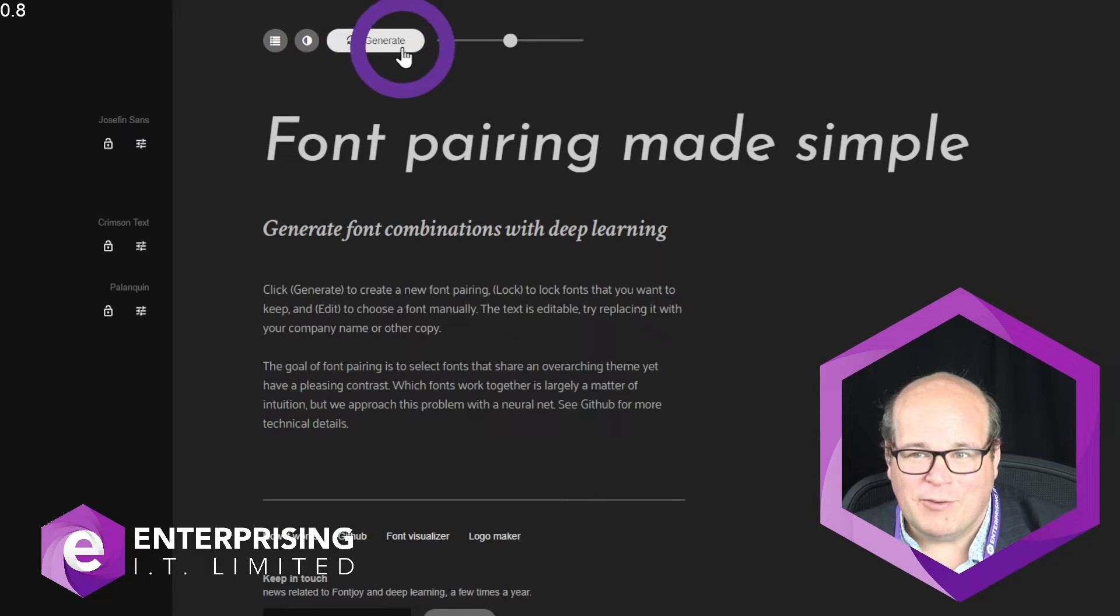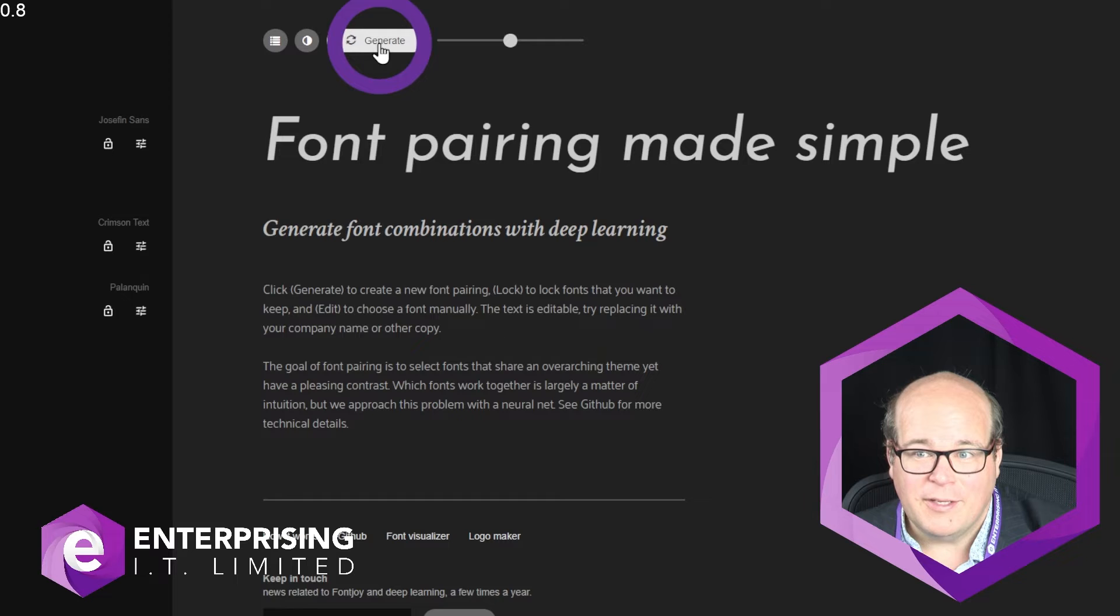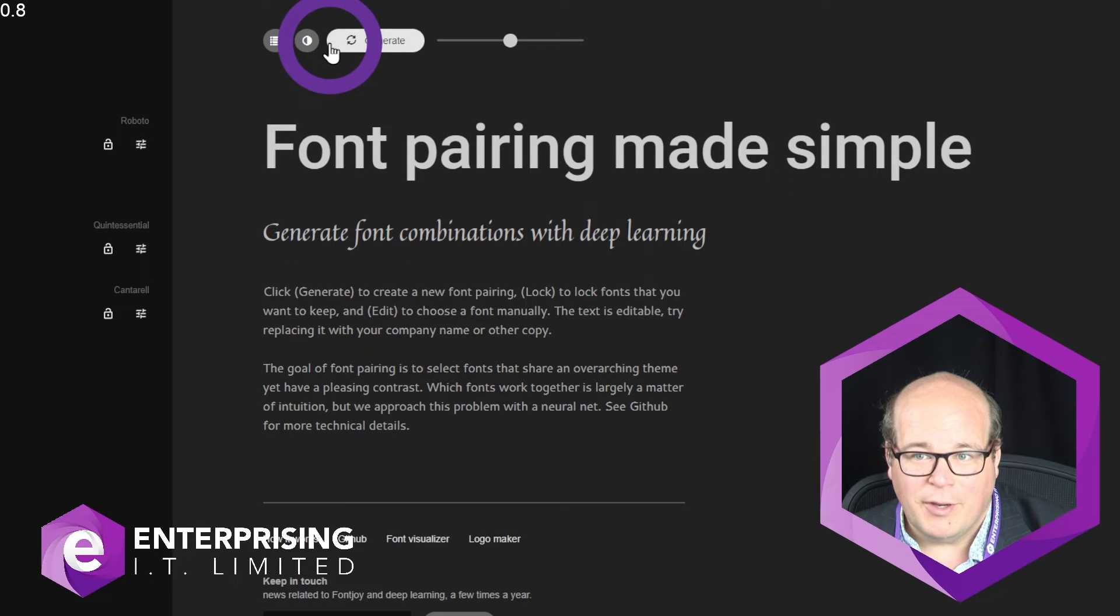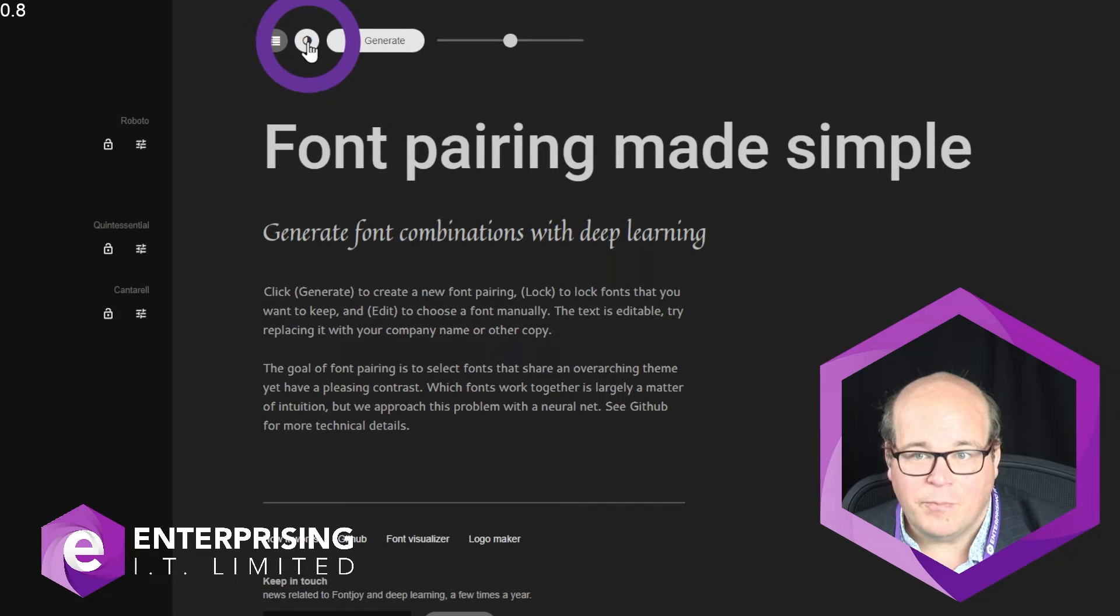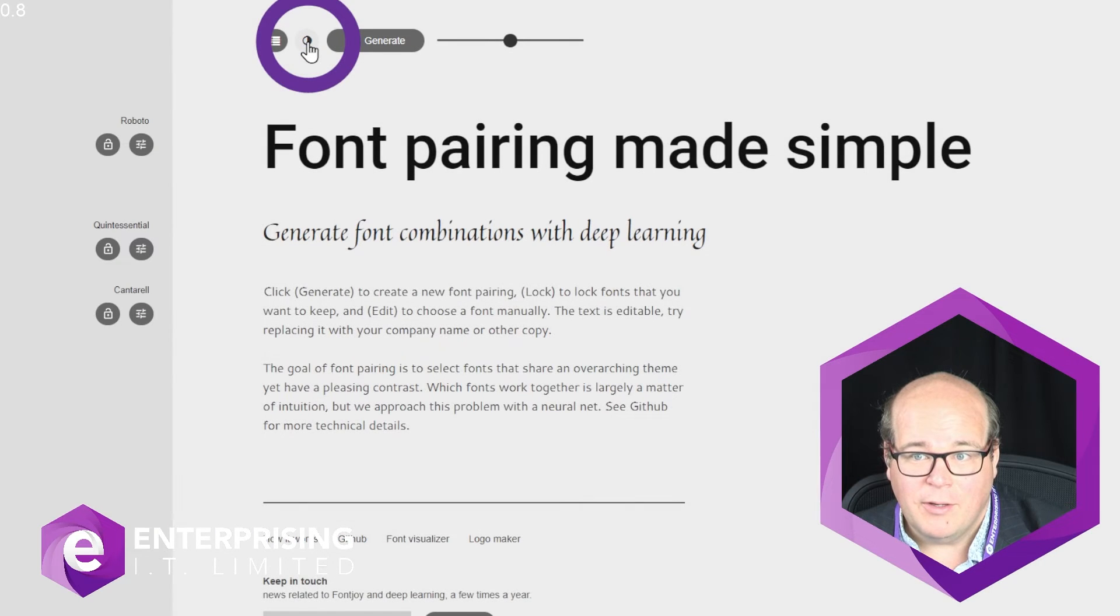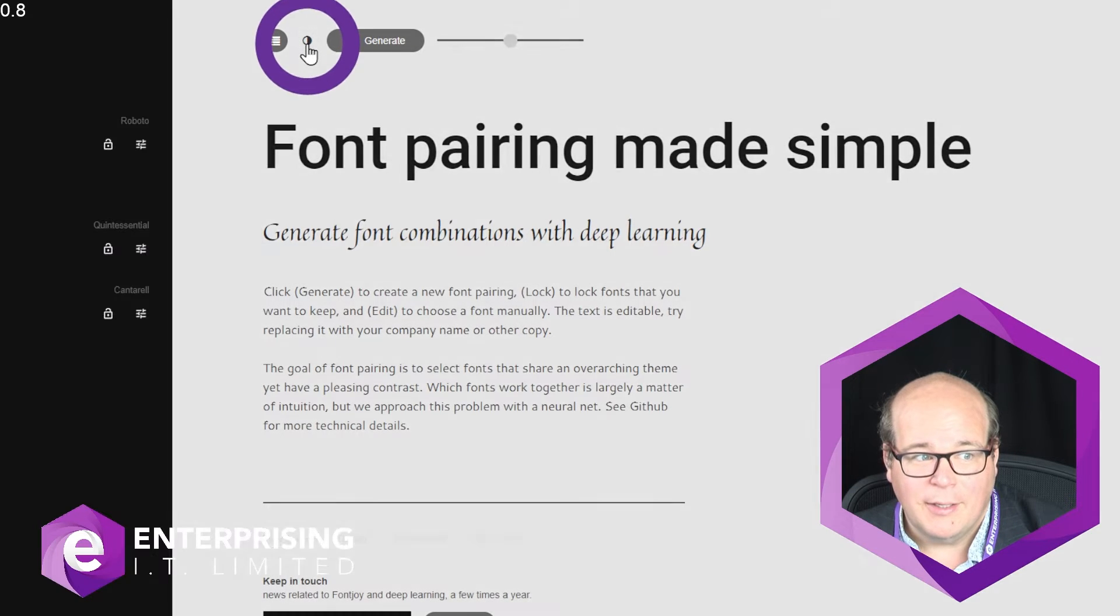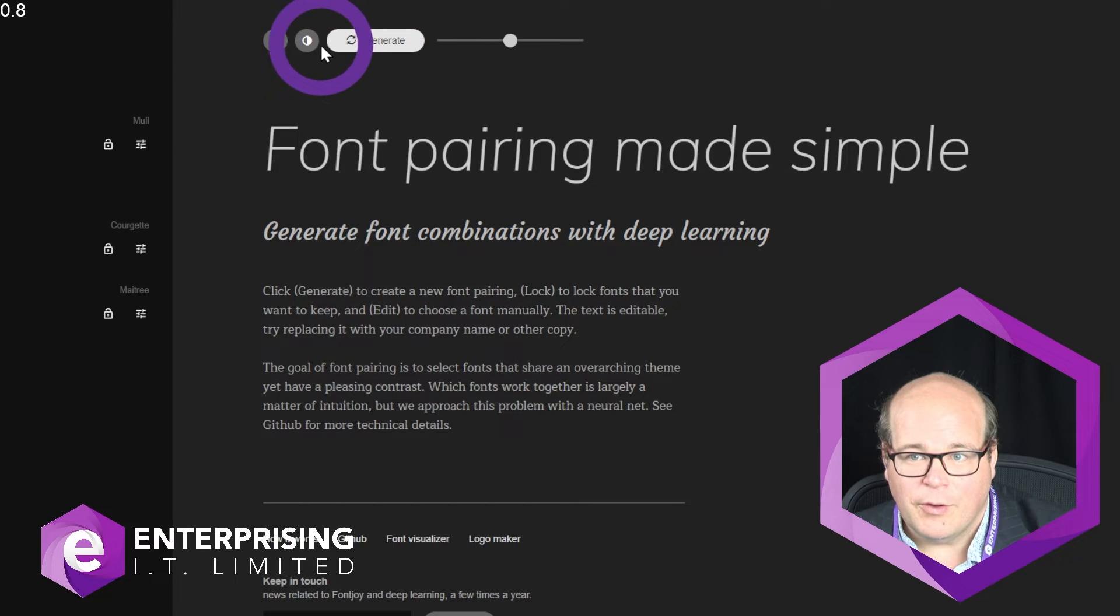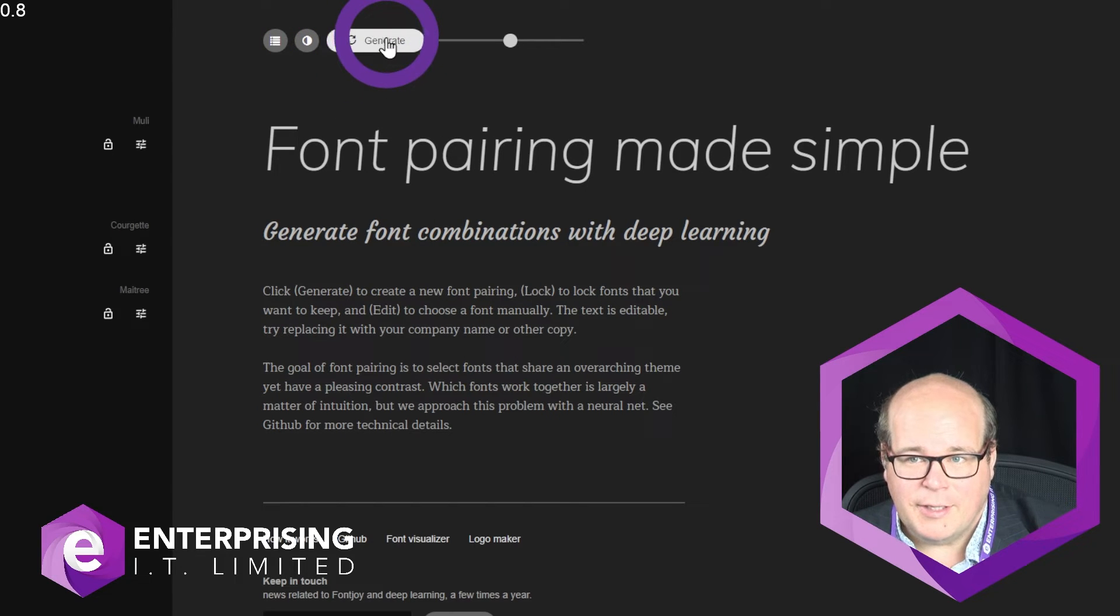So the first thing is, if your website is generally dark, then these light fonts are going to look good. But if you want to see what they'll look like on a white background, you can click on this button here and it'll show you the different fonts on different backgrounds.